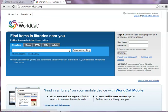This is the WorldCat homepage. You can search for items directly from the homepage, or you can go to the Advanced Search page for more searching options.